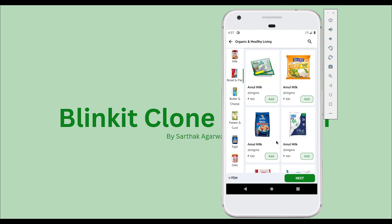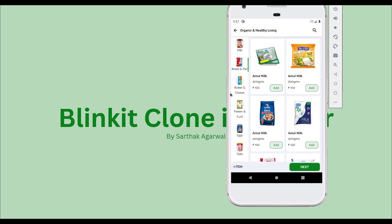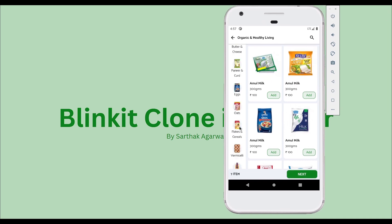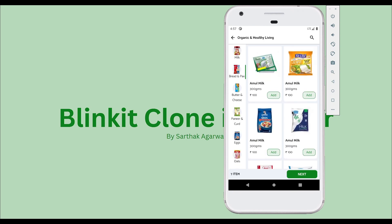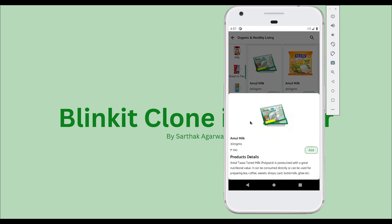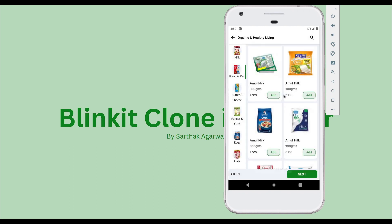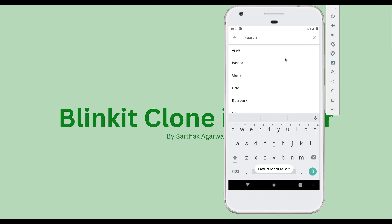Clicking on any of the categories redirects you to the products screen. Here we have our subcategories and products for that category. You can click on a product to view its details and you can also add the product to the cart.